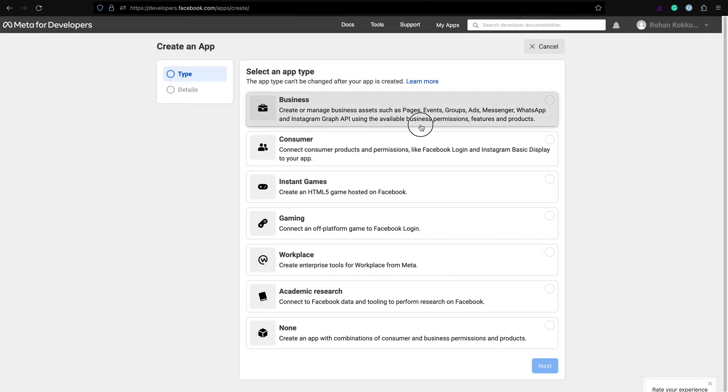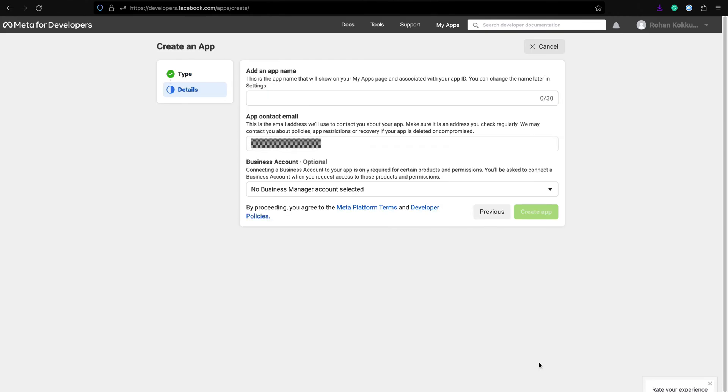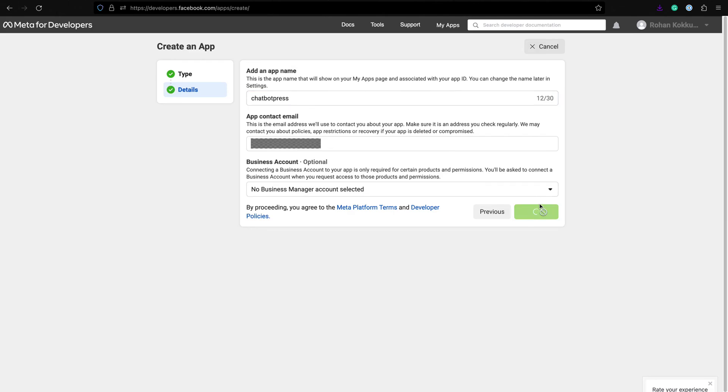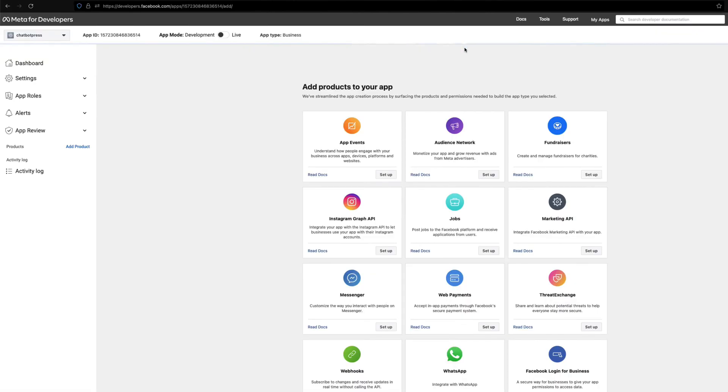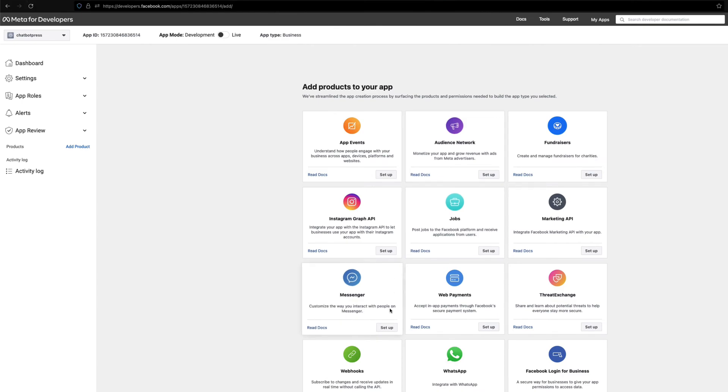Select app type as business and give it a name. Now you can see a list of products you can add to your Meta app. Search for Messenger and click setup.